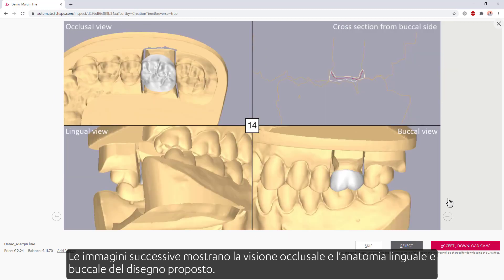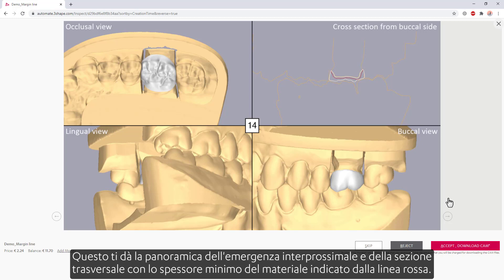The next images show the occlusal view and the lingual and buccal anatomy of the proposed design. This gives you the overview of the interproximal emergence and the cross-section, with the minimum thickness of the material indicated by the red line.